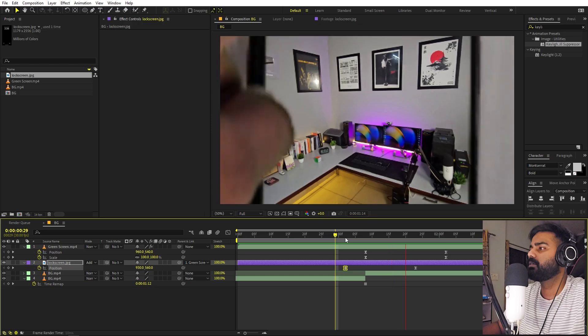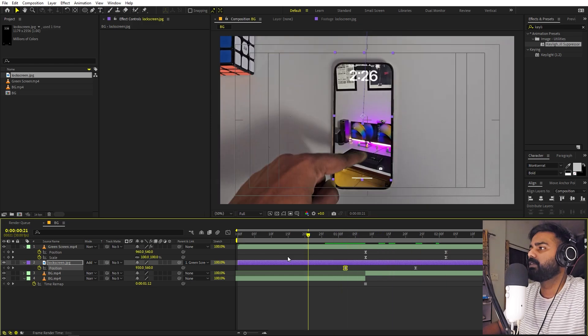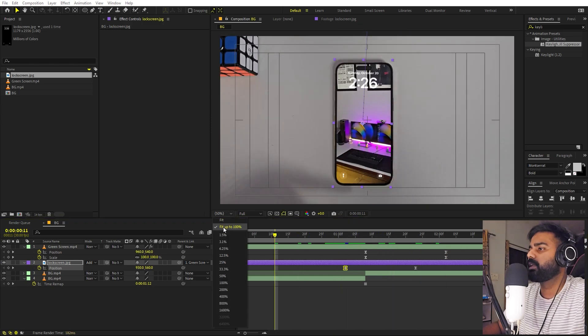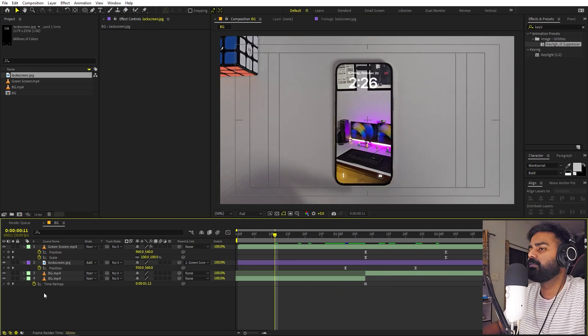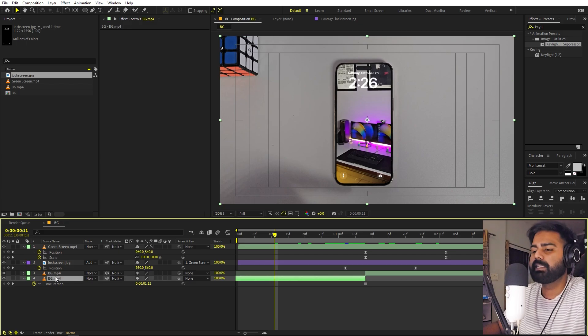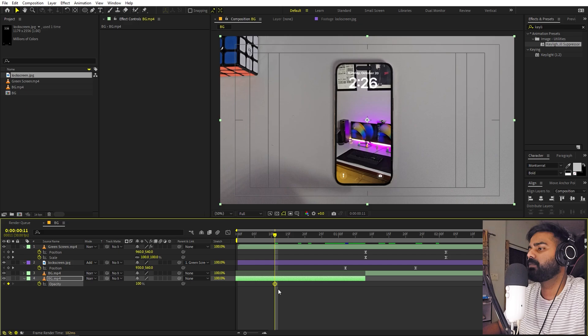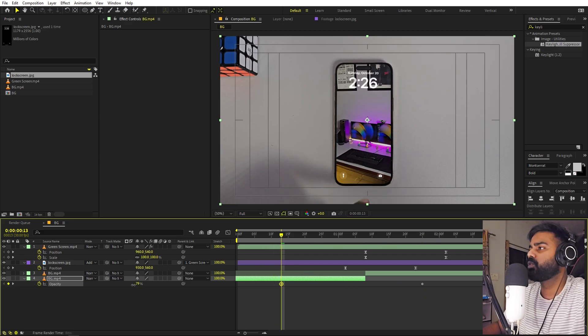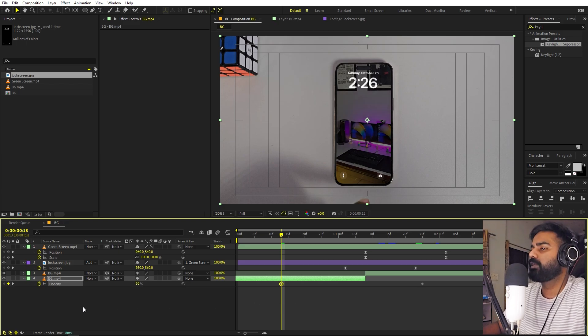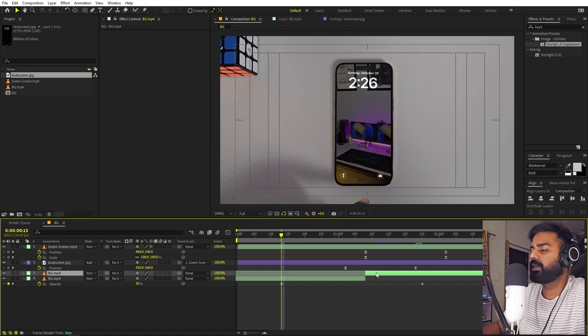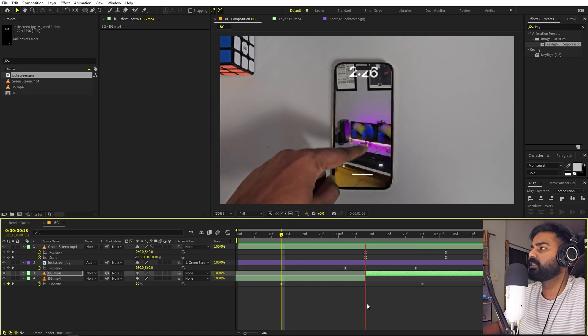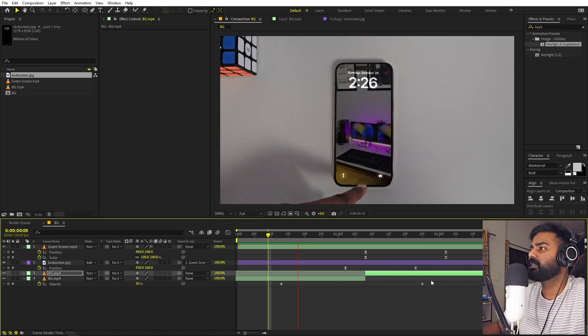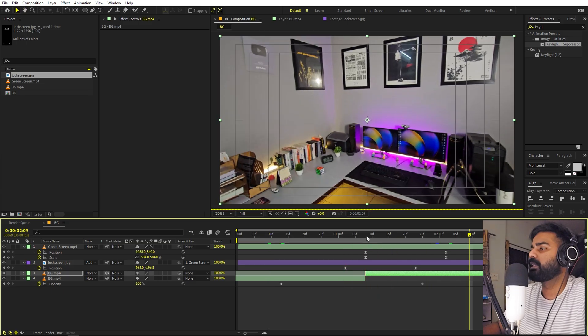Perfect. Now we can make it look more like a screen wallpaper by simply selecting this layer. Let's press T for opacity and I'm going to add a keyframe. Let's move it a little bit ahead like that. In the beginning, I'm going to lower it down to let's say 50. Now we can copy this and simply select the top layer and paste it so that both of these two layers have same opacity transition.